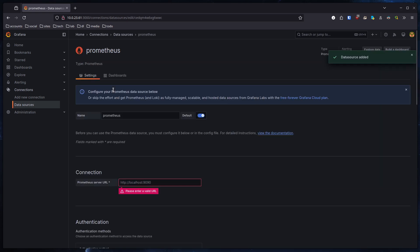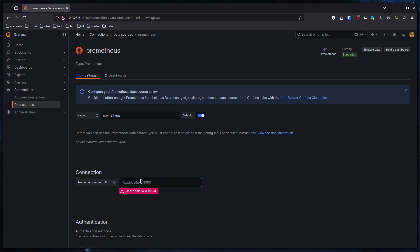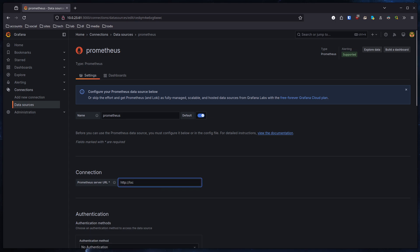We're going to select Prometheus. On the Prometheus tab we need to give the connection URL, which as you remember is 9090 for Prometheus. Keep in mind, 9100 is for Node Exporter and 9090 is for Prometheus itself. Since we specified 9100 in the Prometheus configuration, we need to pull the information from Prometheus itself since Prometheus will pull it from Node Exporter. So we enter localhost:9090.